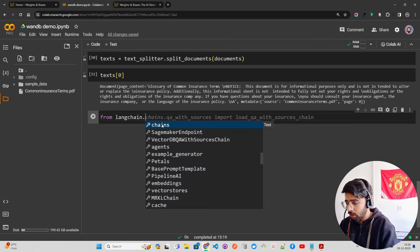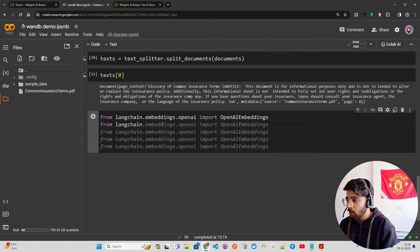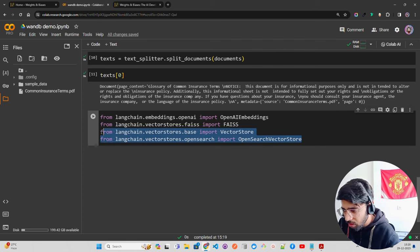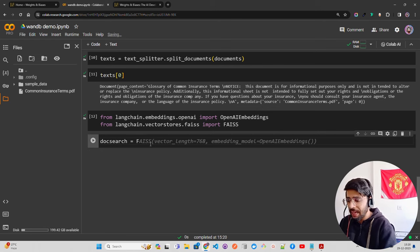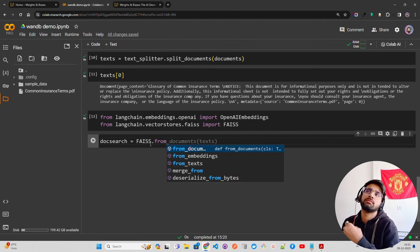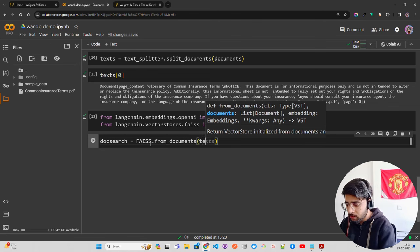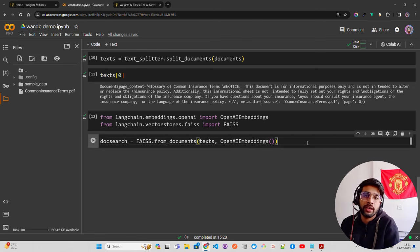Now let's get our vector database and embedding setup. From `langchain.embeddings.openai` import `OpenAIEmbeddings`. We need FAISS — it's good for faster demo purposes. From `langchain.vectorstores.faiss` import `FAISS`. Then `doc_search = FAISS.from_documents(texts, OpenAIEmbeddings())`. If you have text files you can use `FAISS.from_texts` but I have documents so I'm using `from_documents`.